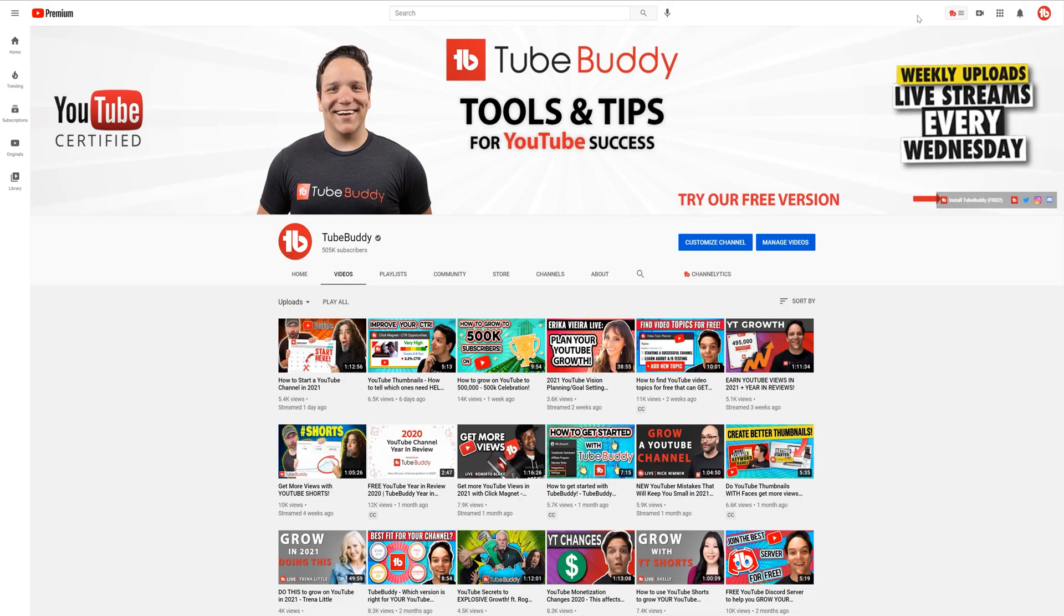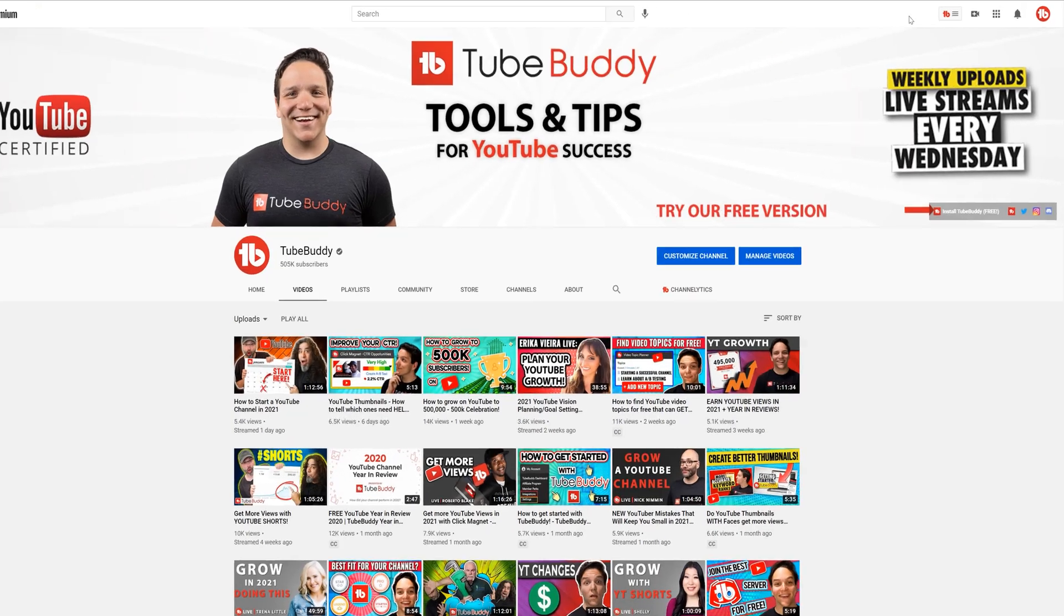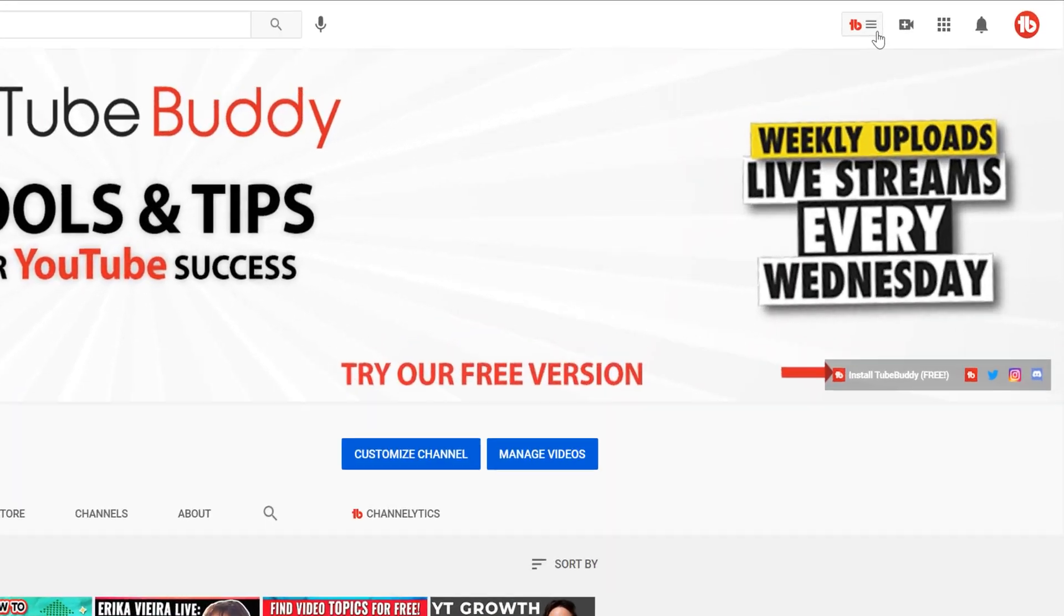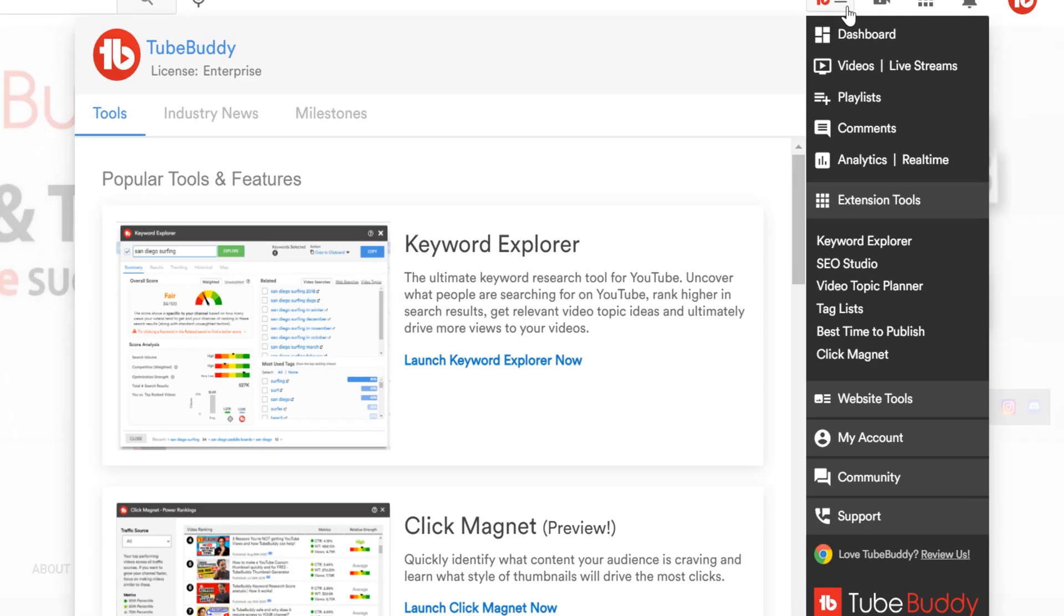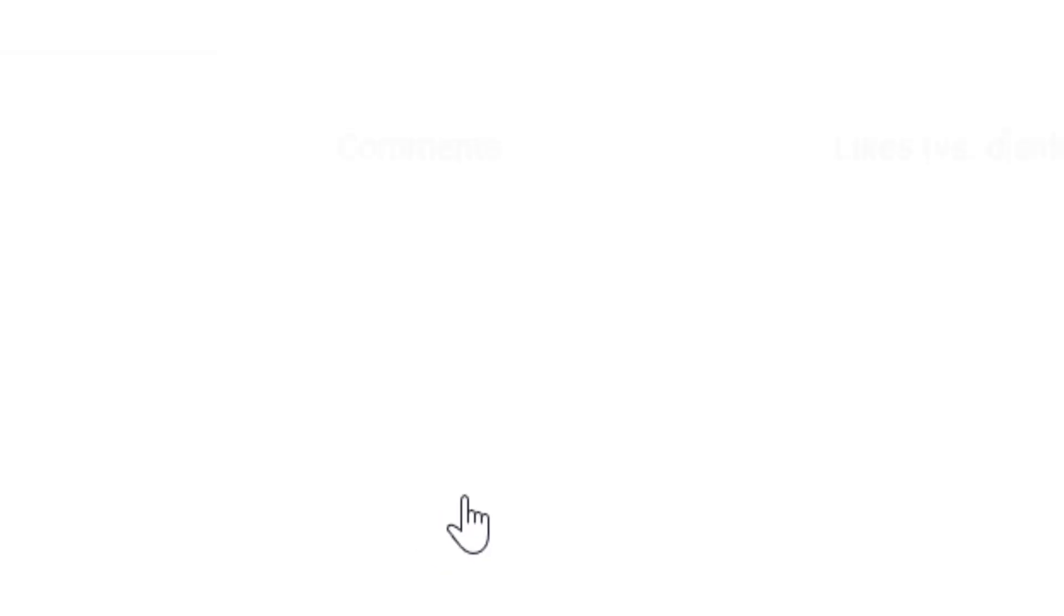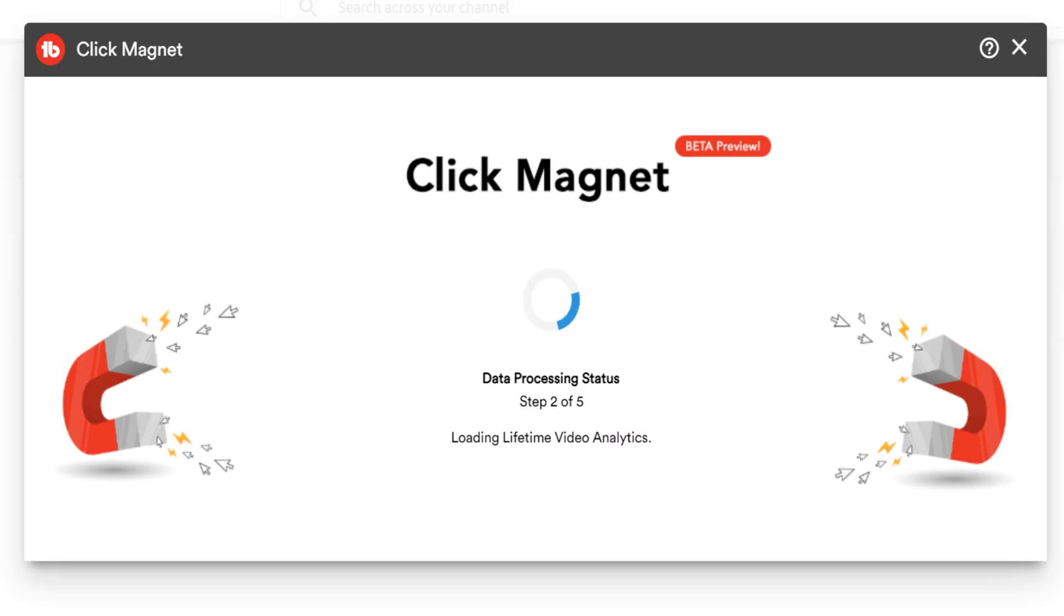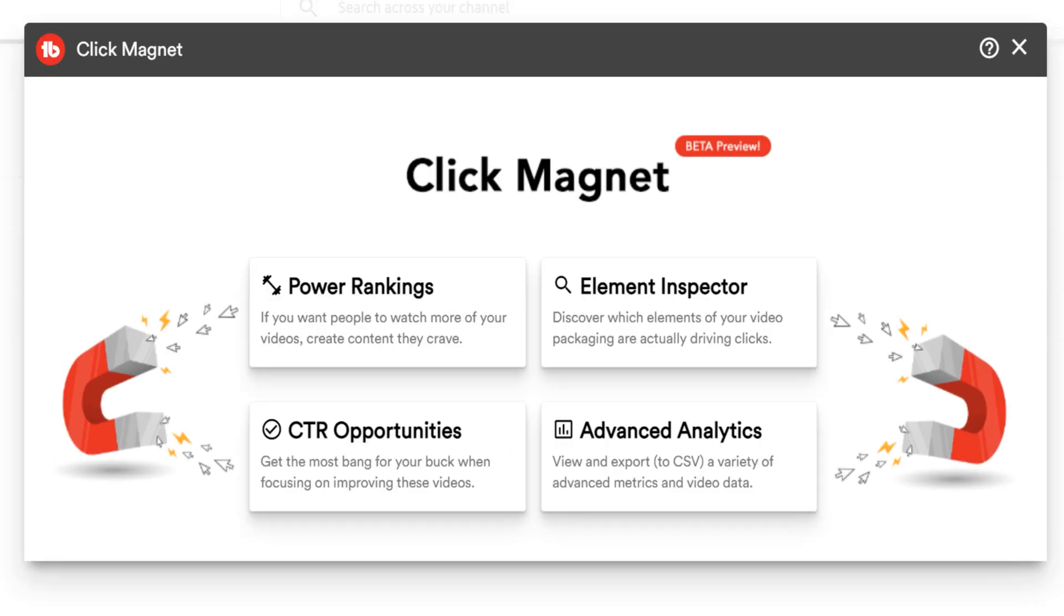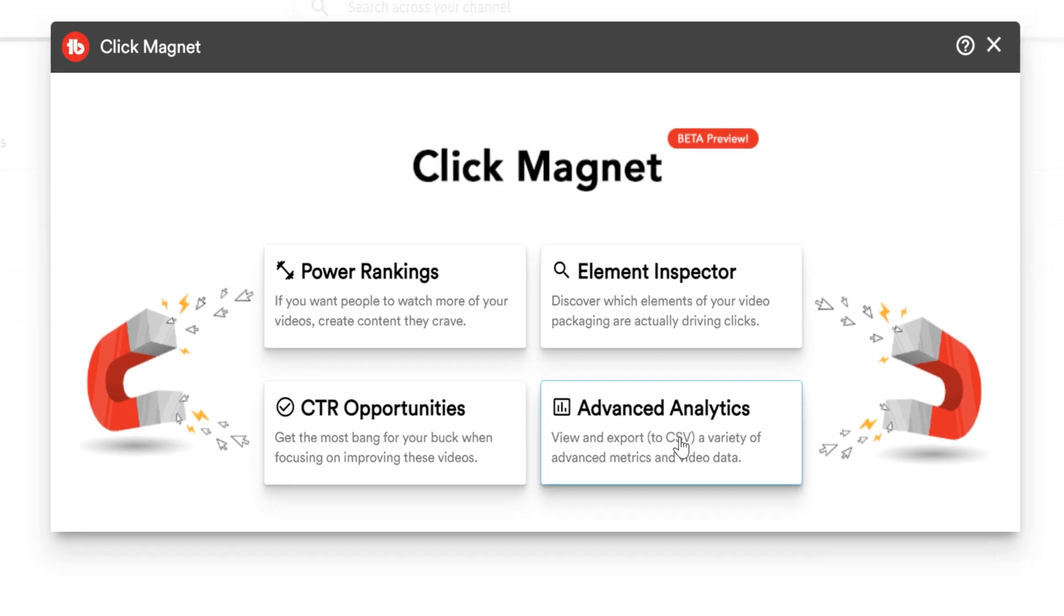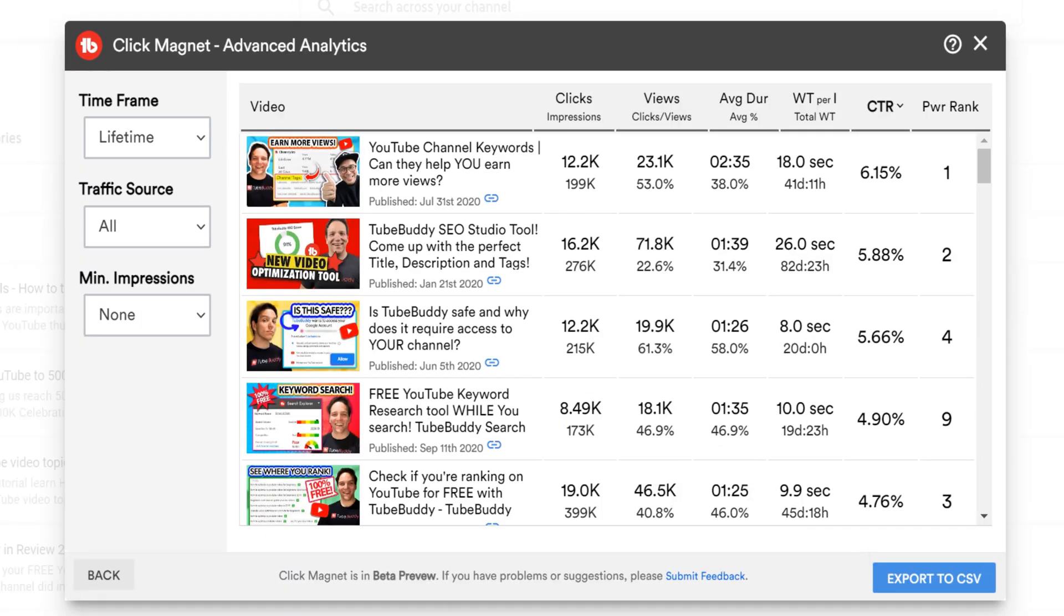Let's open Click Magnet by heading to the TubeBuddy drop down menu. Under extension tools, you'll see Click Magnet. Let's click on it to load Click Magnet. Once Click Magnet loads, let's click on Advanced Analytics.